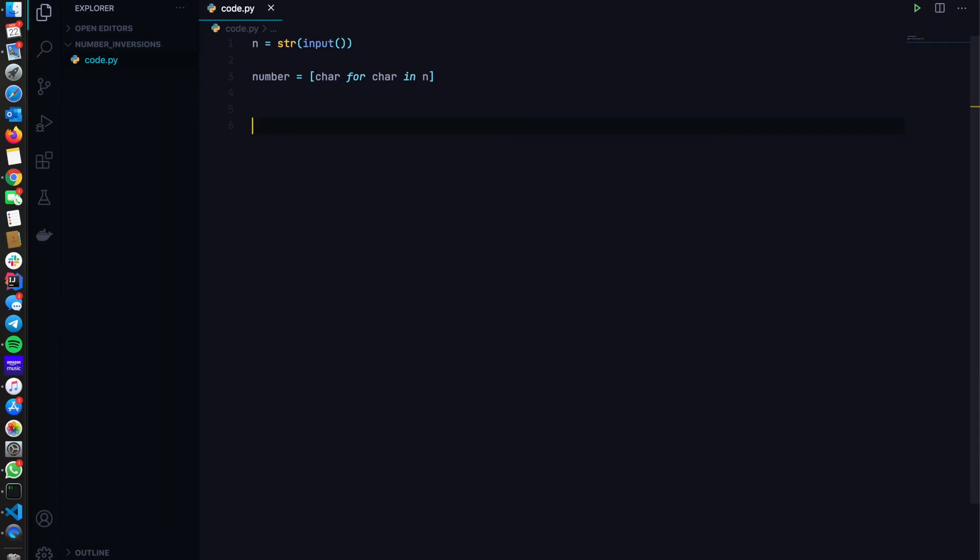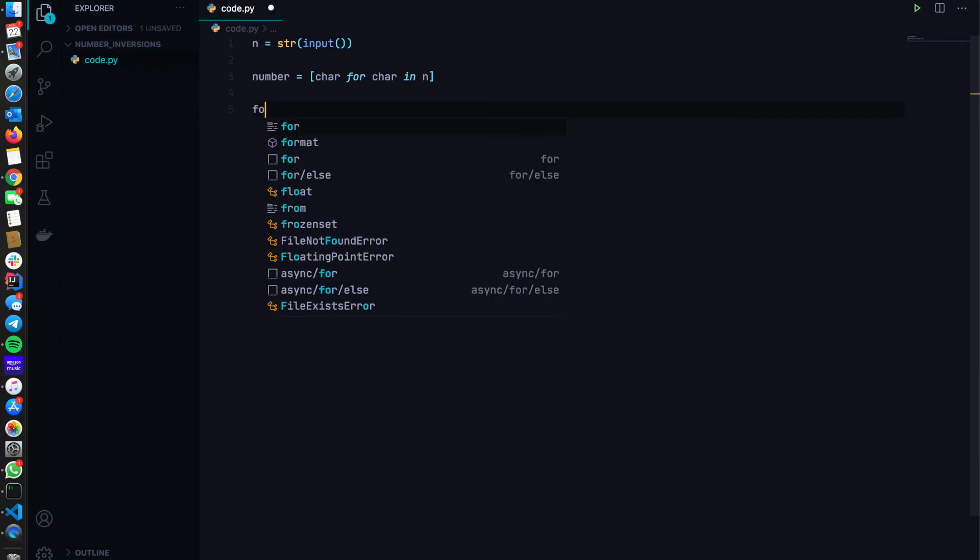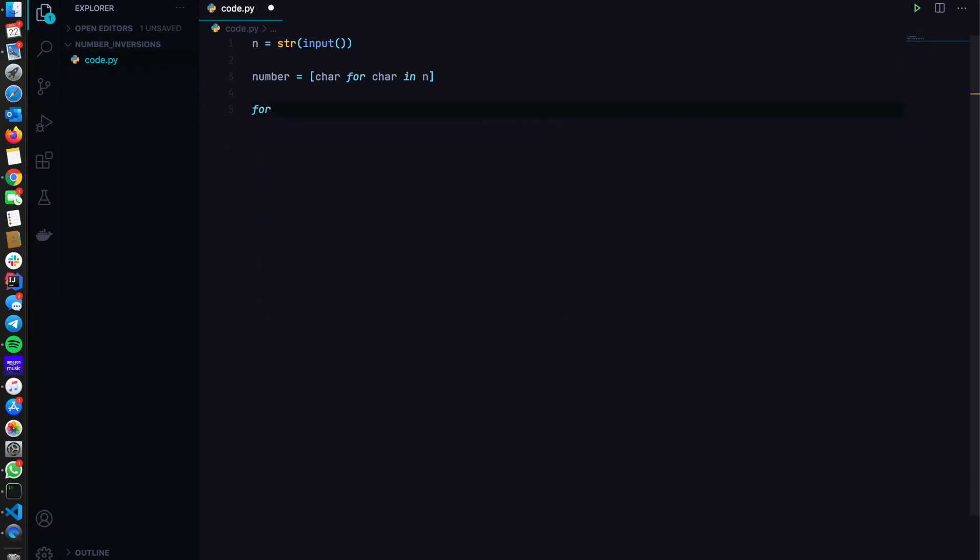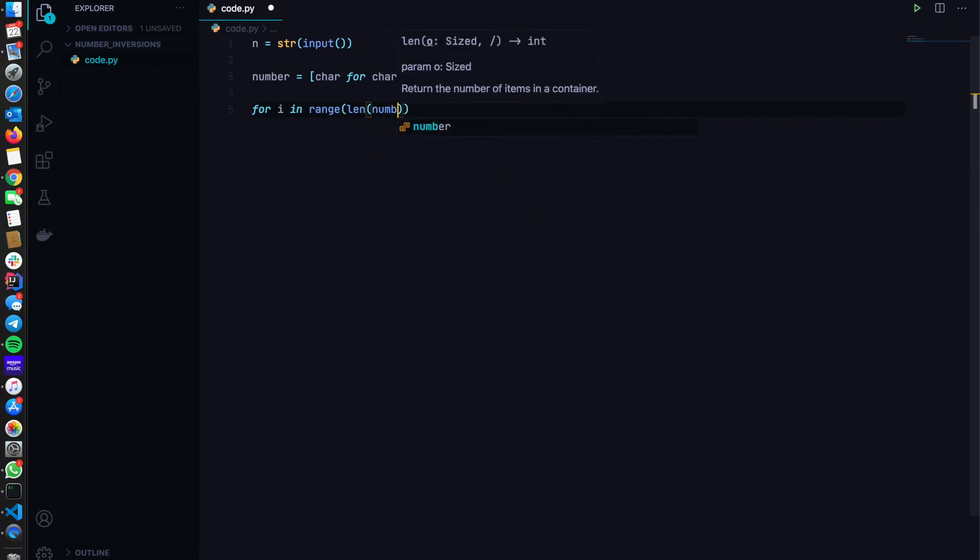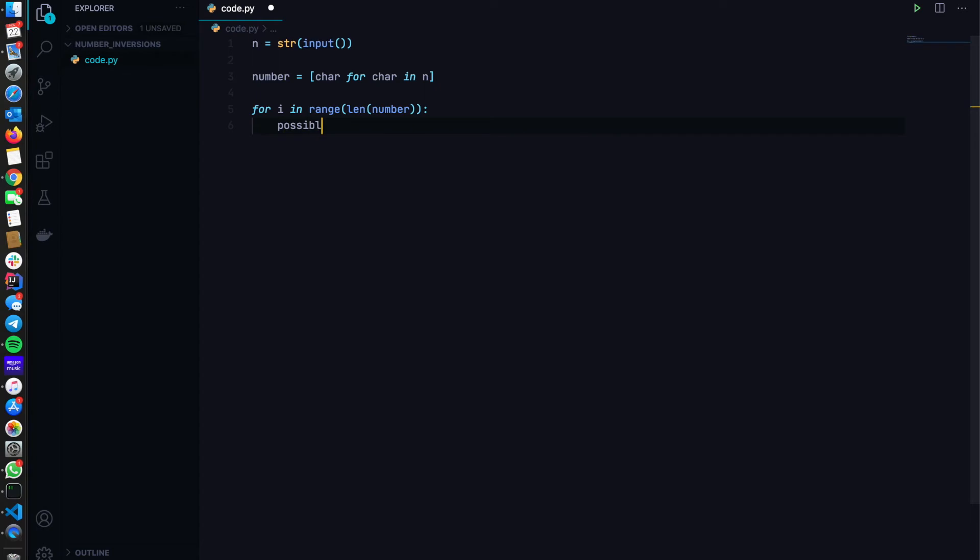So now I have to loop over this number. I have to change the index. So I'll loop keeping the index at my disposal. So I'll do for i in range length of number. What is the possible modification we can do? So possible digit.